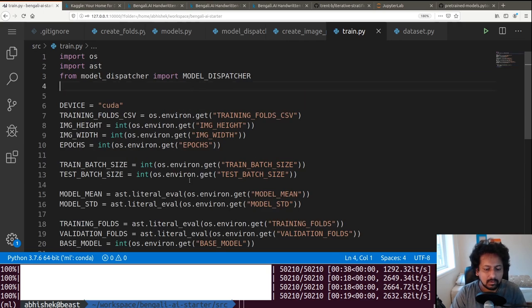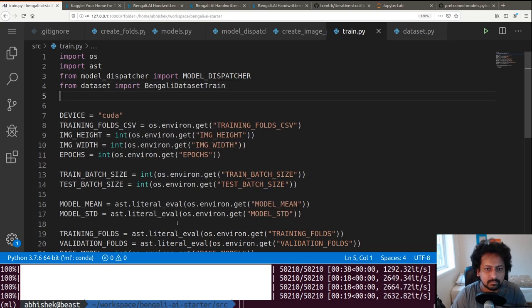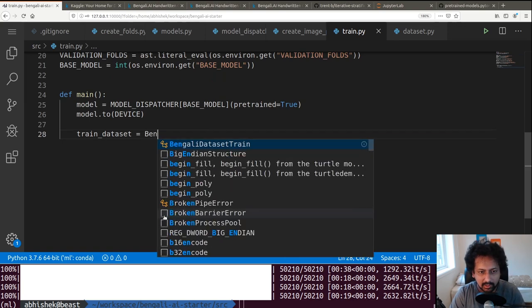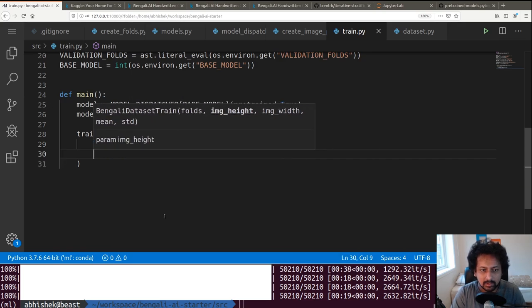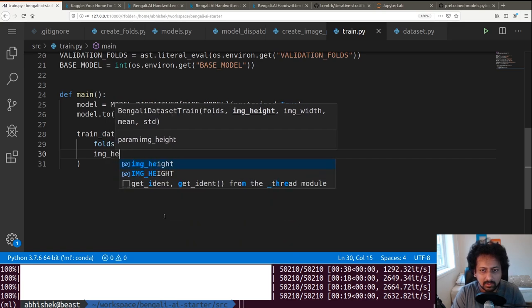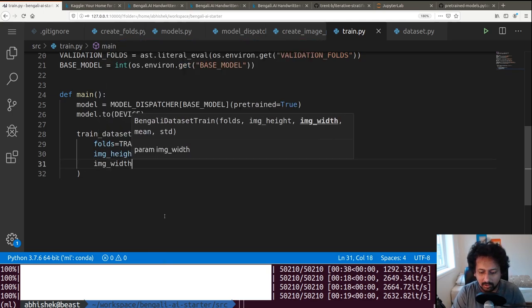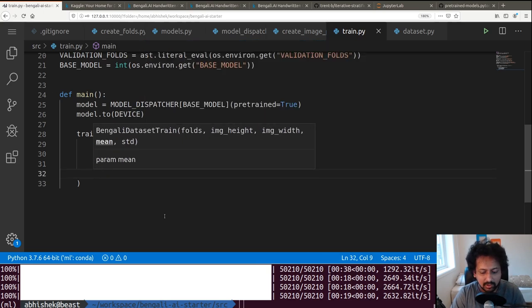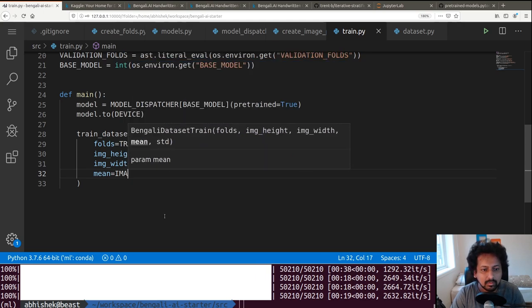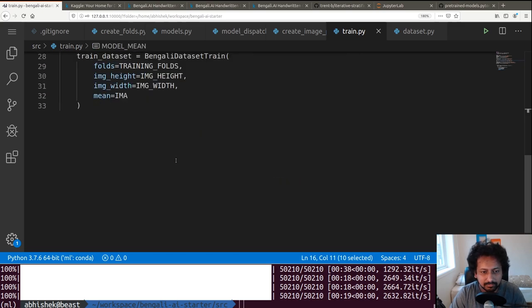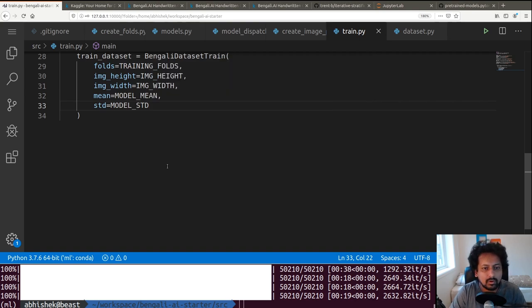We need training and validation datasets. We import BengaliDatasetTrain from dataset. The train_dataset takes training_folds, image_height, image_width, mean=model_mean, and std=model_std. A DataLoader is created with torch.utils.data.DataLoader, passing train_dataset, batch_size=train_batch_size, shuffle=True, and num_workers=4.